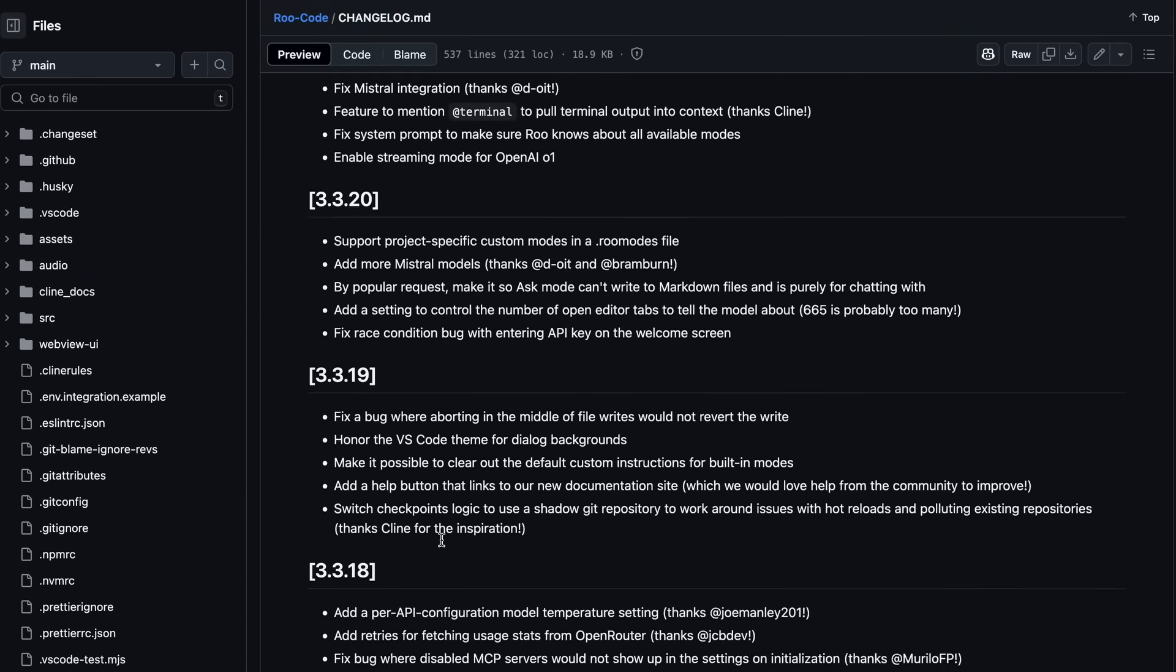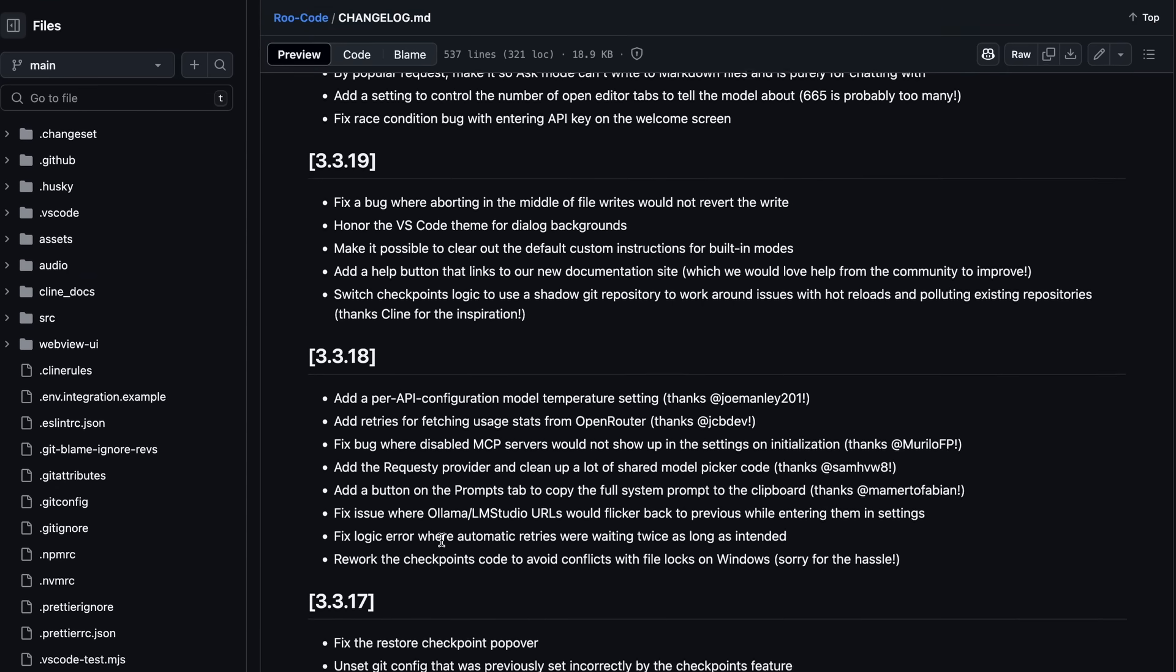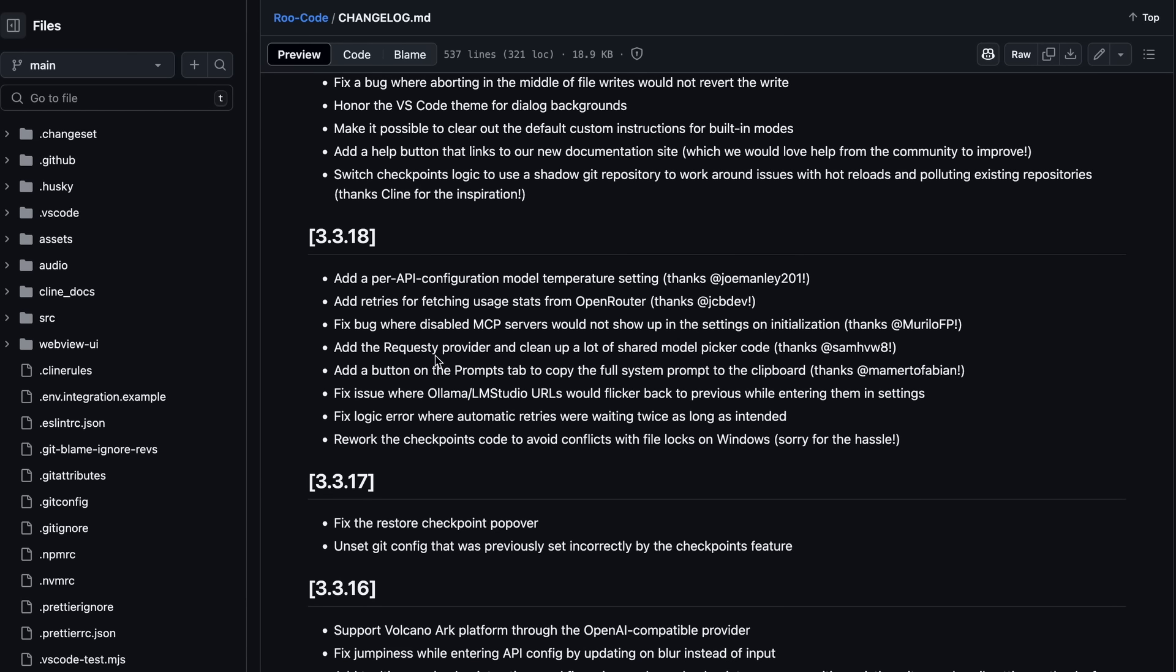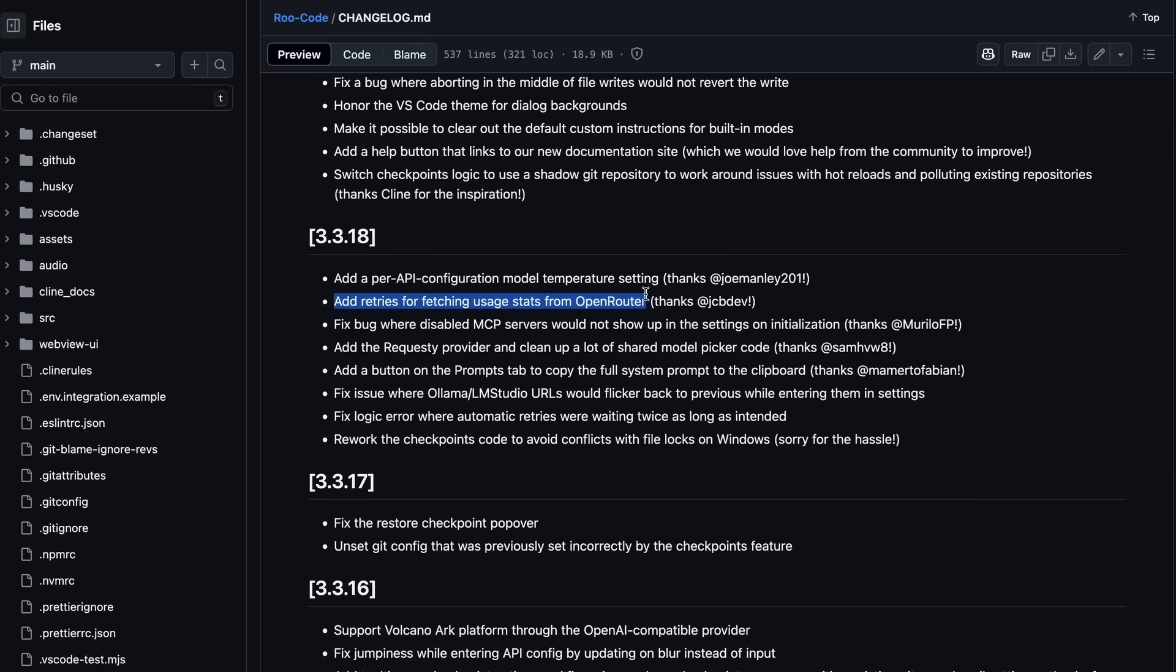We first have a new feature that has added a per-API configuration model temperature setting. This is great to see, especially in local models like PHY4, which perform significantly better at some temperature settings. It also has added retries for fetching usage stats from OpenRouter, and it also fixed a bug where disabled MCP servers would not show up in the settings on initialization.